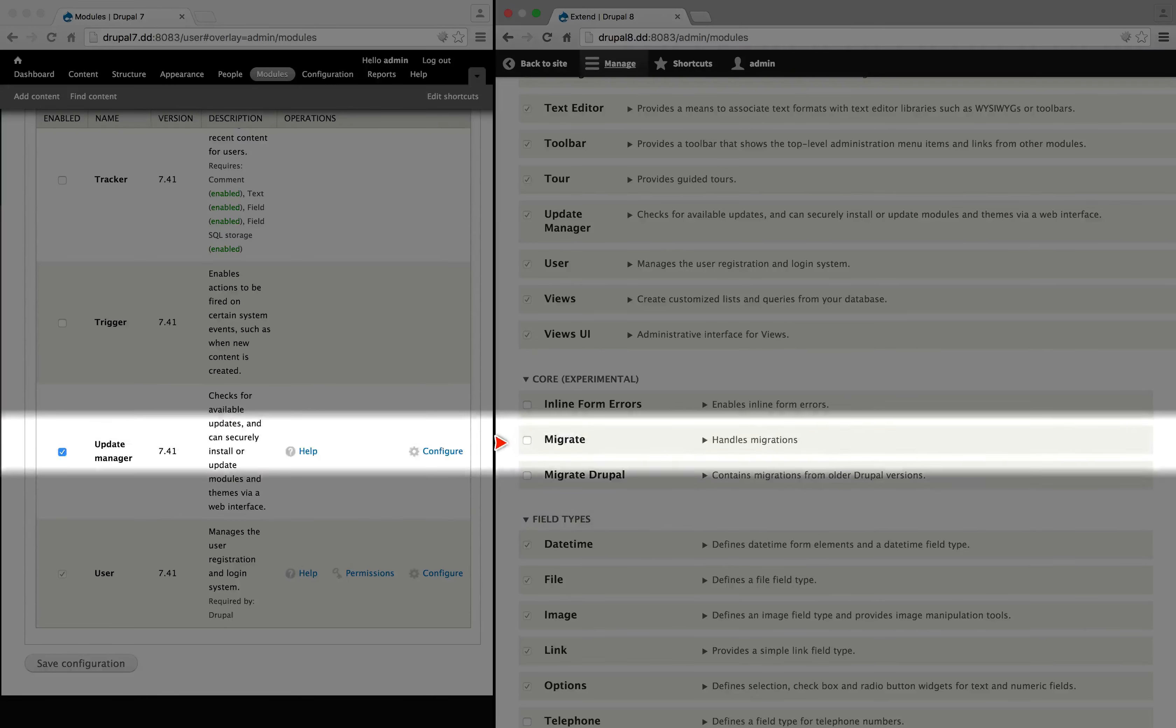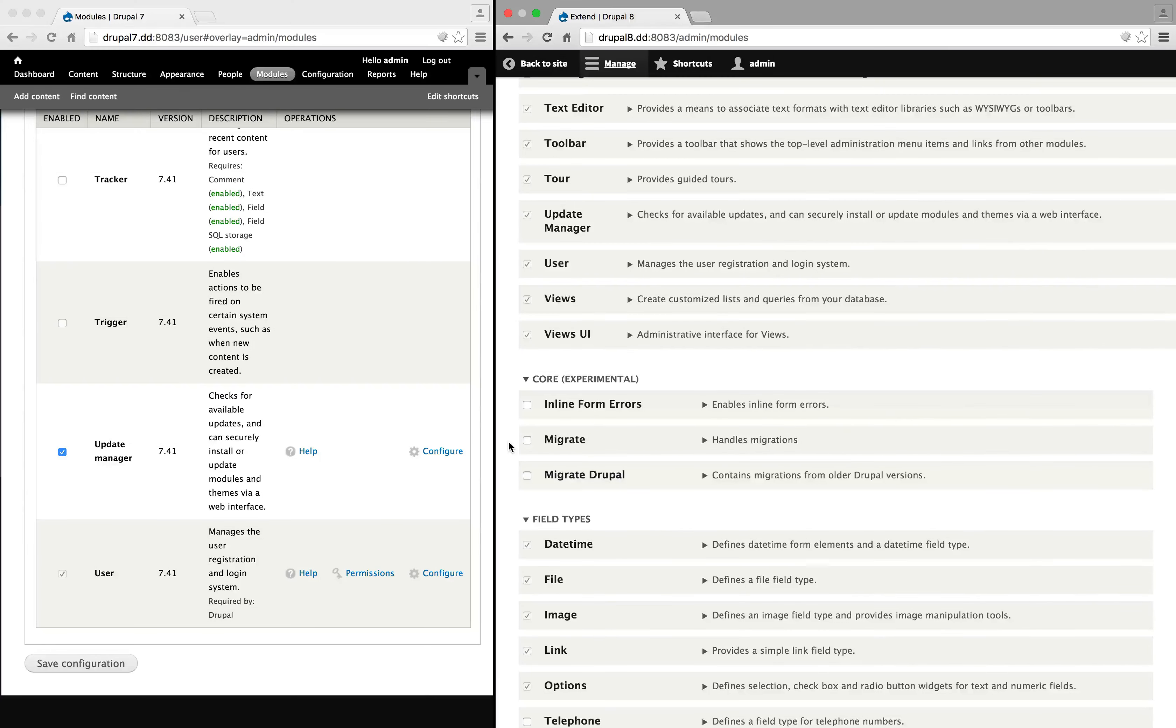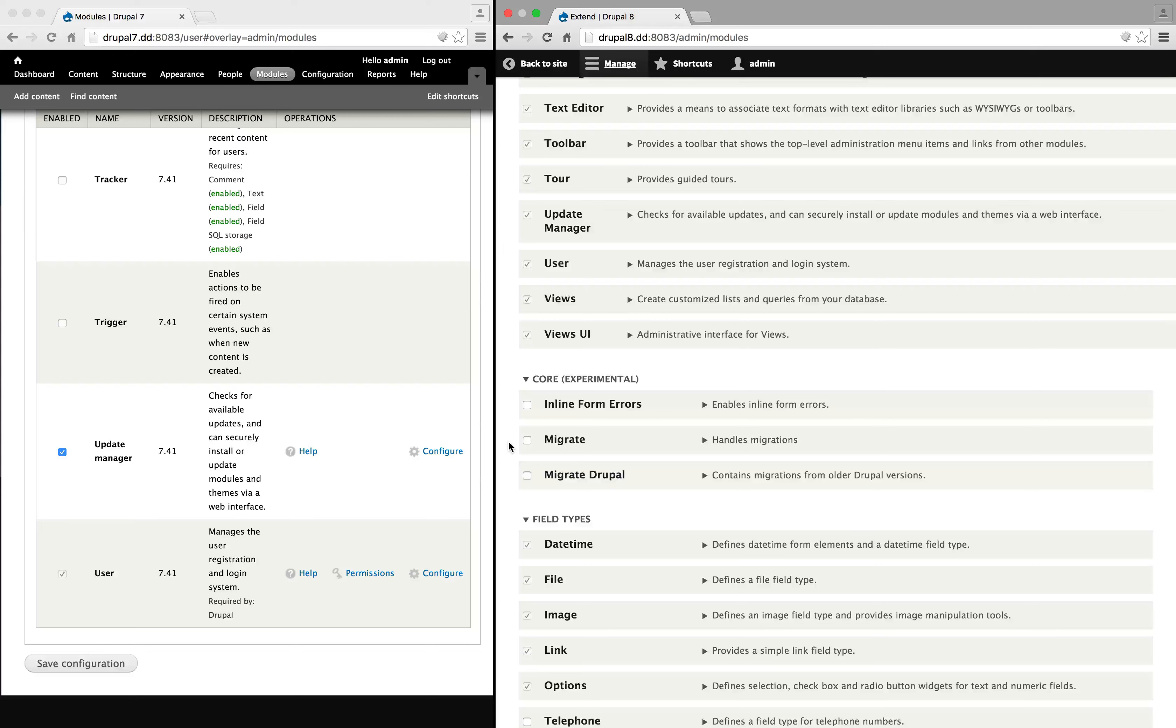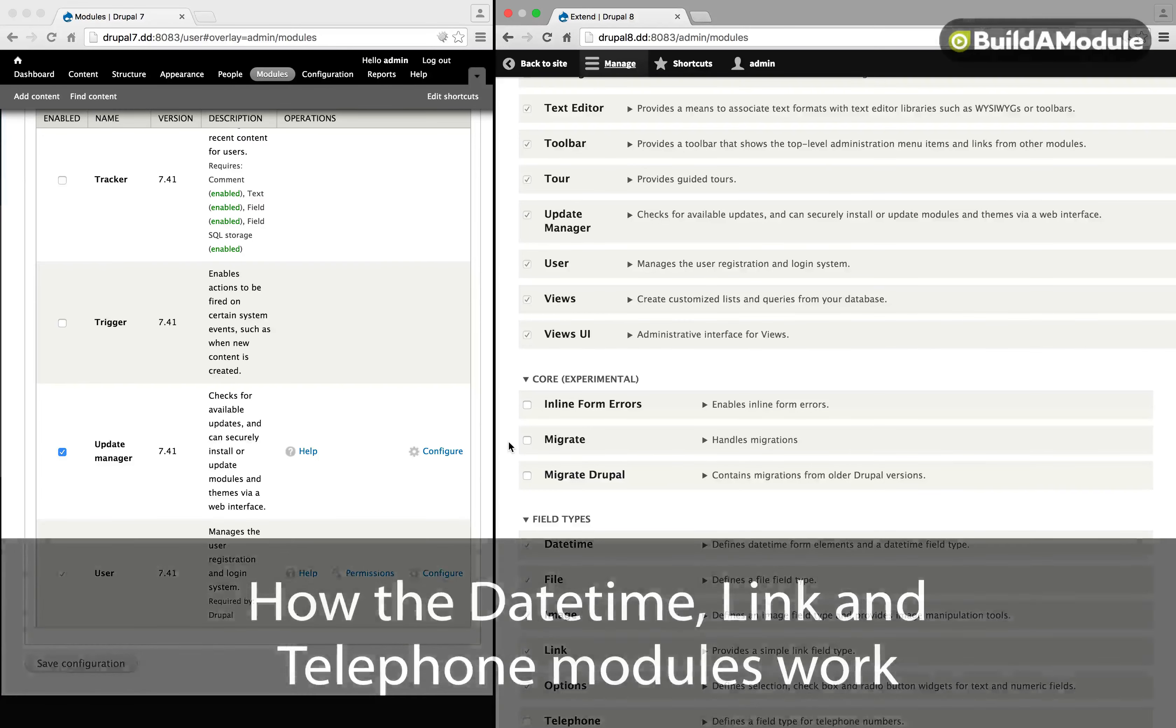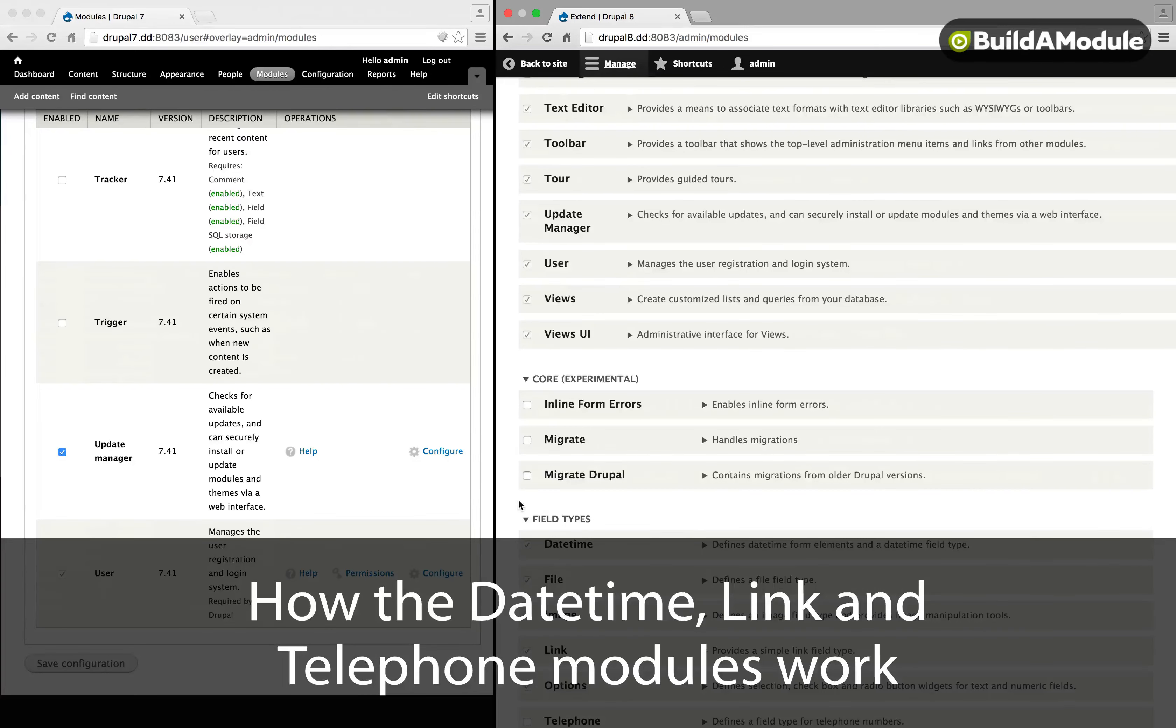And as of right now, there's no user interface for Migrate. Everything is done with code through Migrate's APIs. That might sound a little daunting if you're not a programmer, but if you have done some development, you'll probably find that building a migration through Migrate is a lot more pleasurable than migrating data virtually any other way.